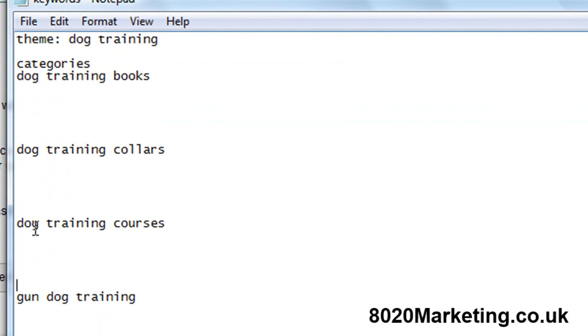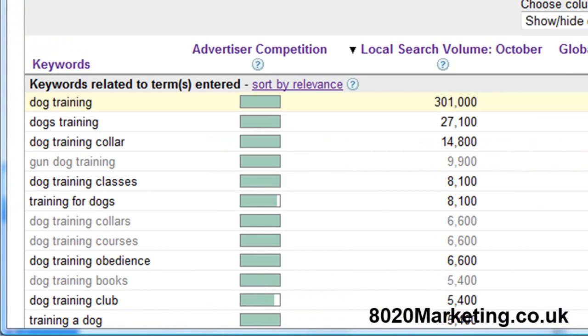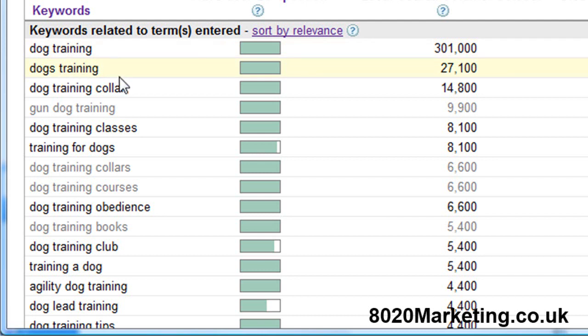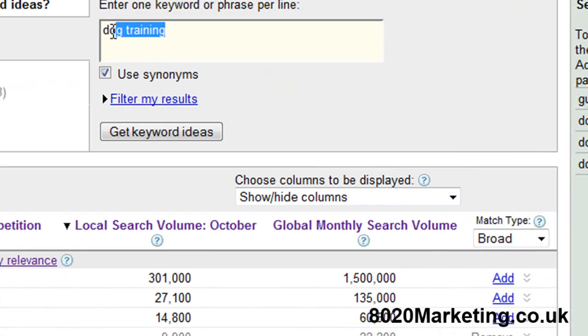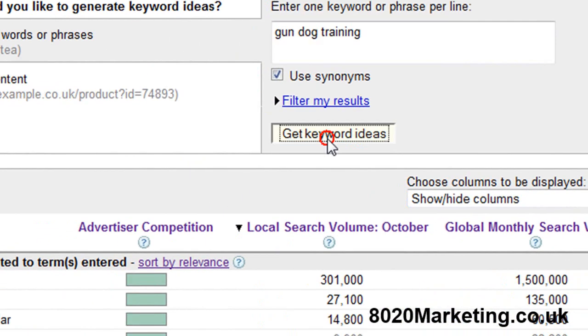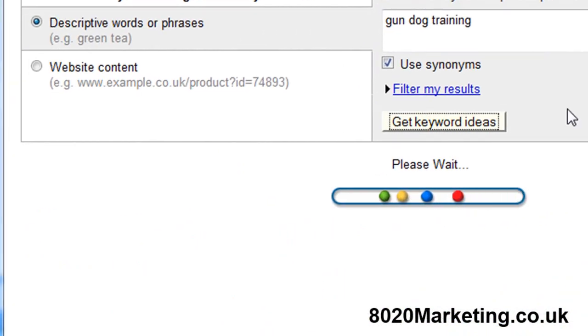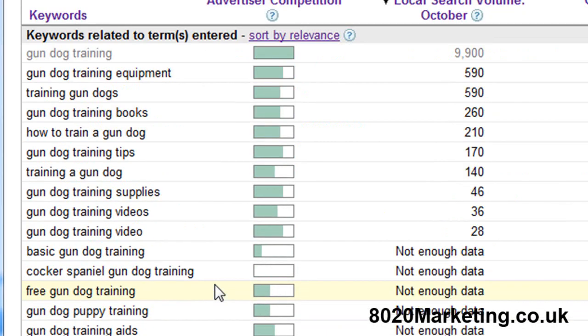To show you how we do that, I'll go back into Google and one of the keywords we're after is gundog training. The next stage I take is now I'm going to find all the keywords that people use at Google relating to the main keyword which is gundog training. I'll put in here gundog training and get keyword ideas. Now the category was gundog training and these are the long tail keywords. These are the pages that we create and over time you can create hundreds of these pages depending on how many people are actually searching for them each month.